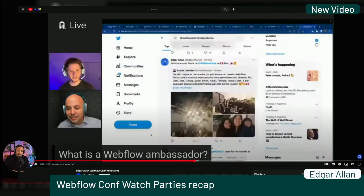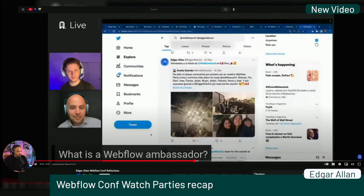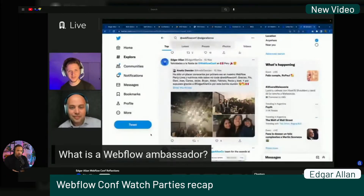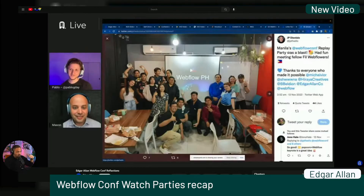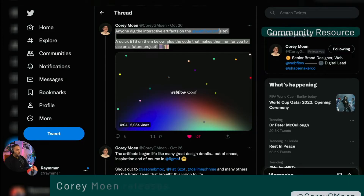In case you missed it, Edgar Allen hosted a bunch of watch parties for the Webflow Conference. Super cool — go give them a subscribe.